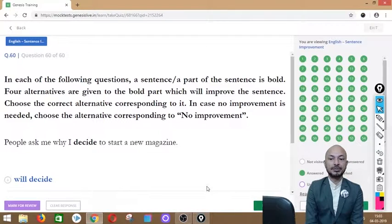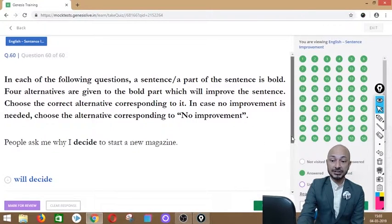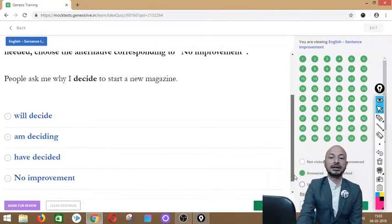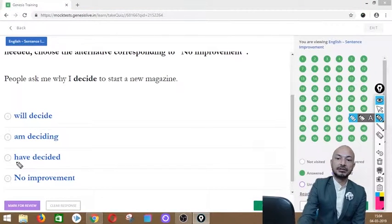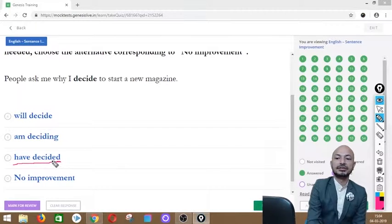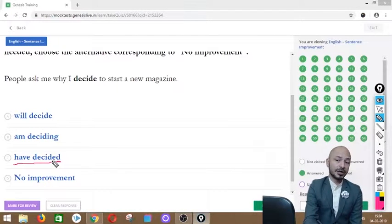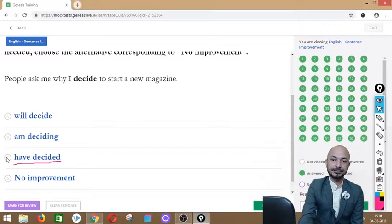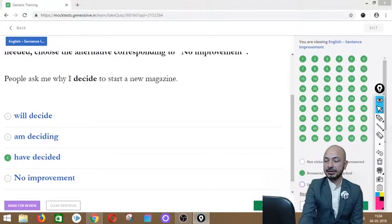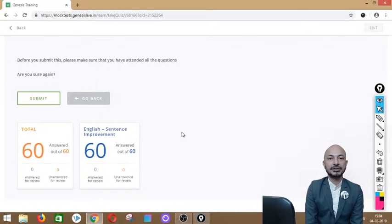Question 60 asks: 'People ask me why I decide to start a new magazine.' The word 'decide' is in bold. Options: will decide, am deciding, have decided, or no improvement. The correct answer is option C — 'have decided' — because this is present perfect tense: people are asking now about a decision made in the past, so 'I have decided' is the right form. That completes all 60 questions; the instructor submits the answers.